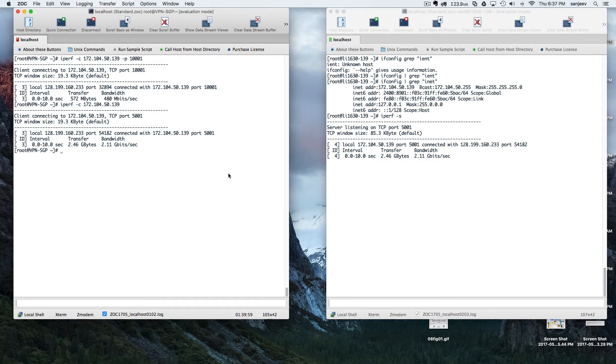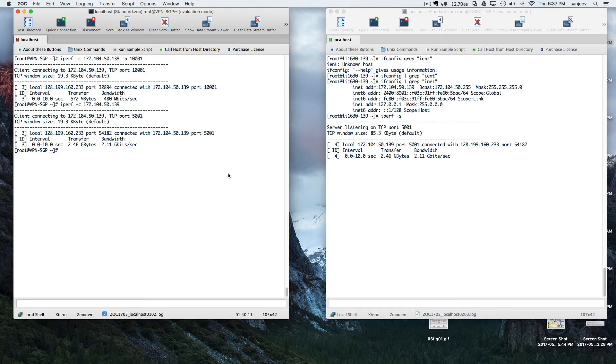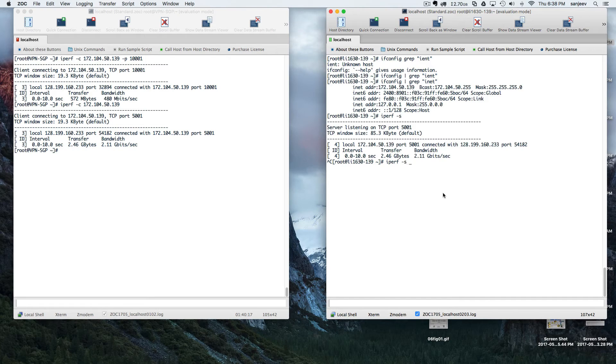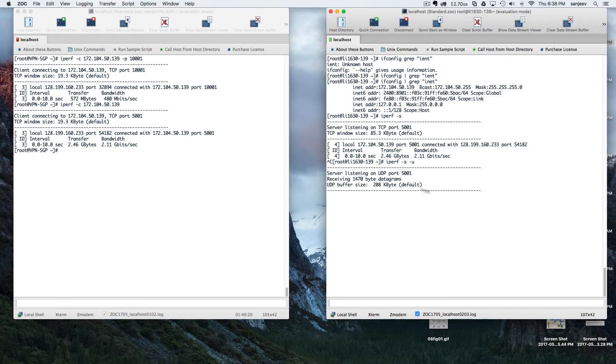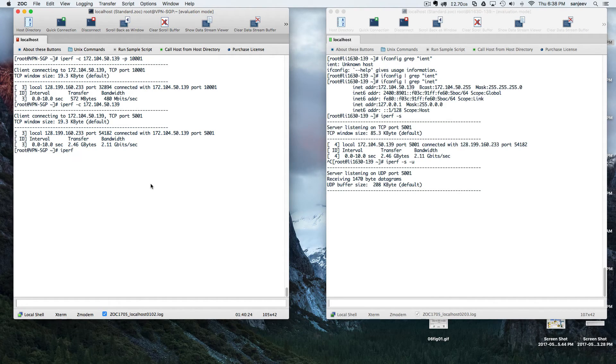There are other ways to actually try iPerf. Basically it's using TCP window. You can even use UDP for that one. It's very simple - what you've got to do is just open the UDP port. That's it.